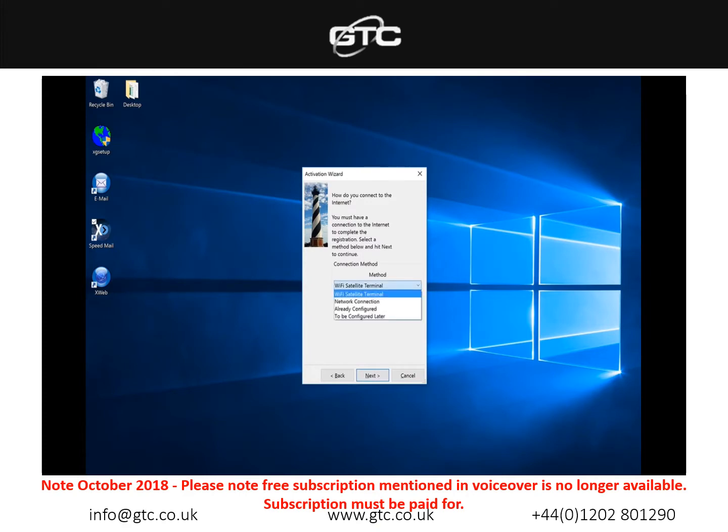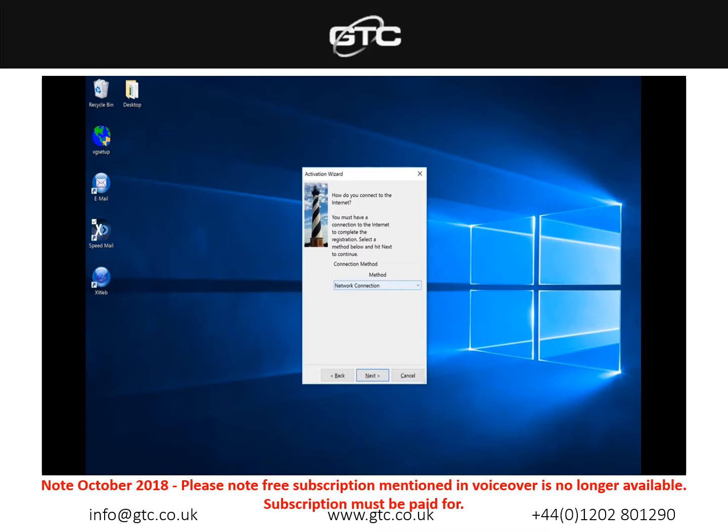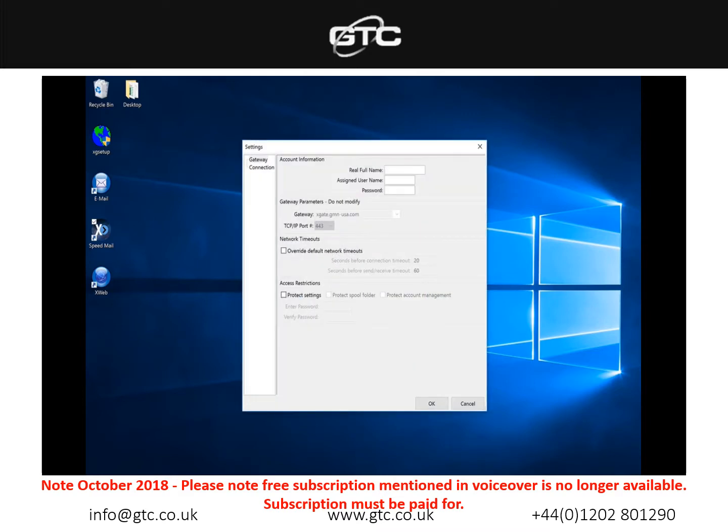For this demonstration I'm going to stick to network connection which works off of a regular internet connection just so I can run through how to send and receive emails as well. Once you've selected your connection it will then ask for the account information.